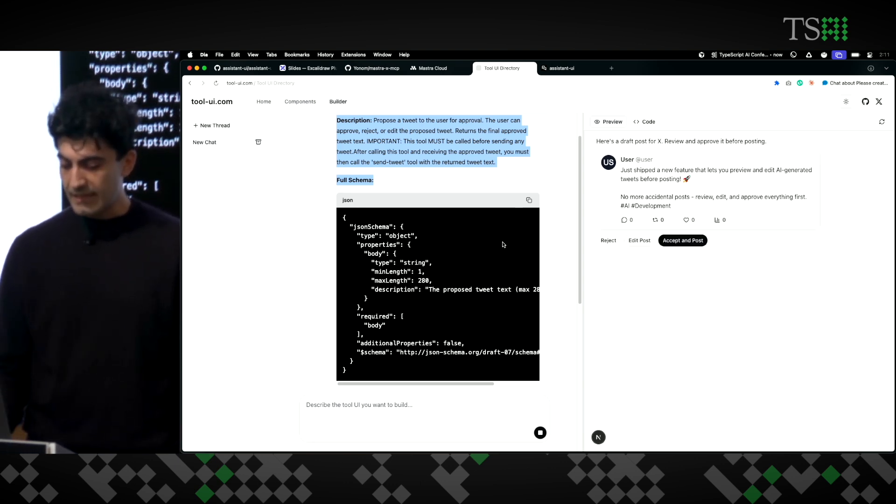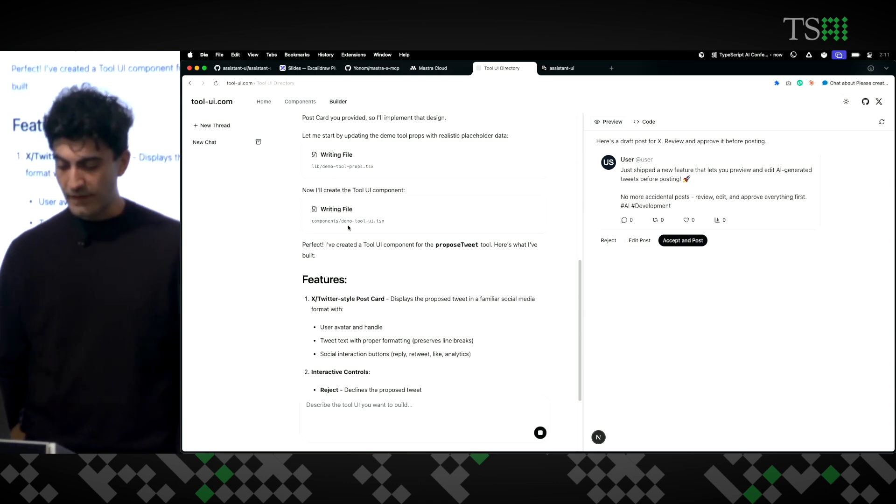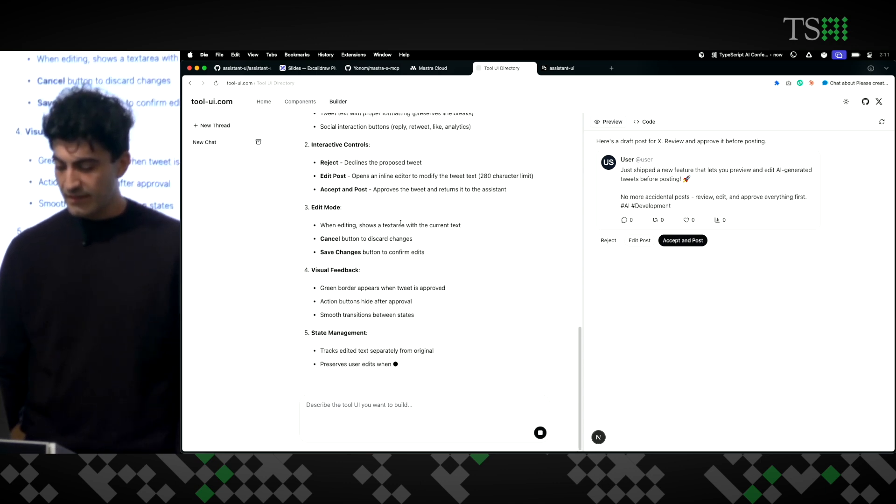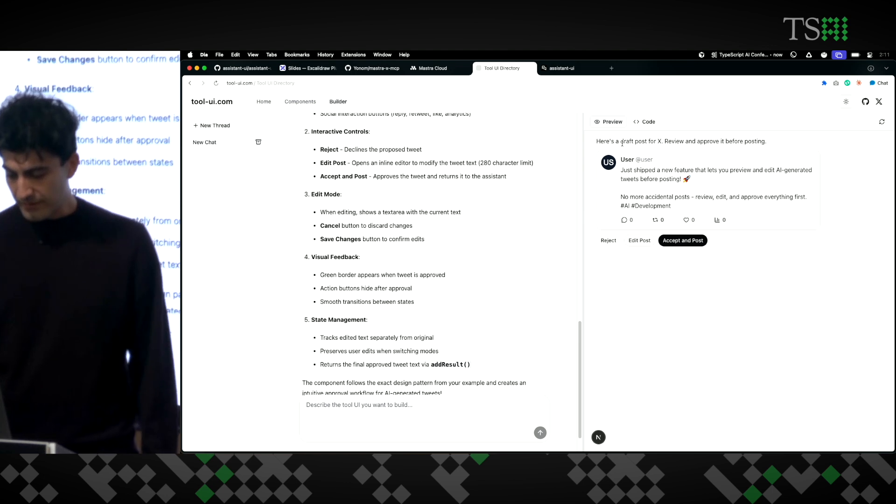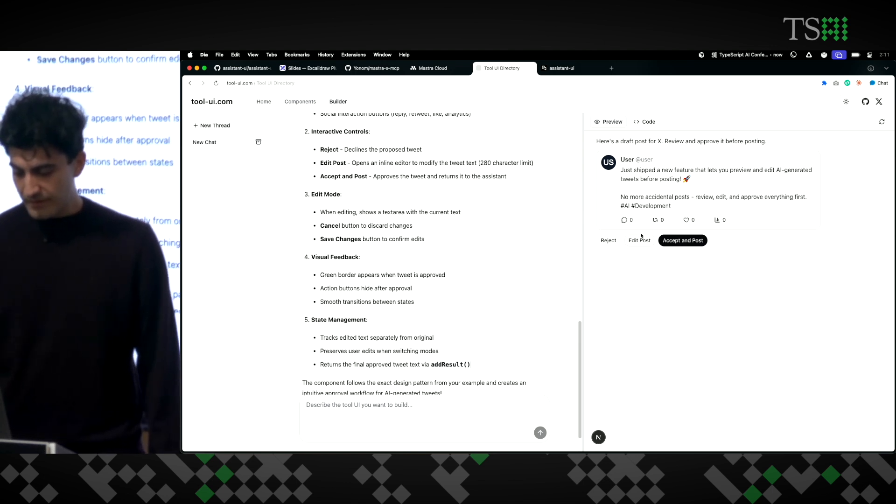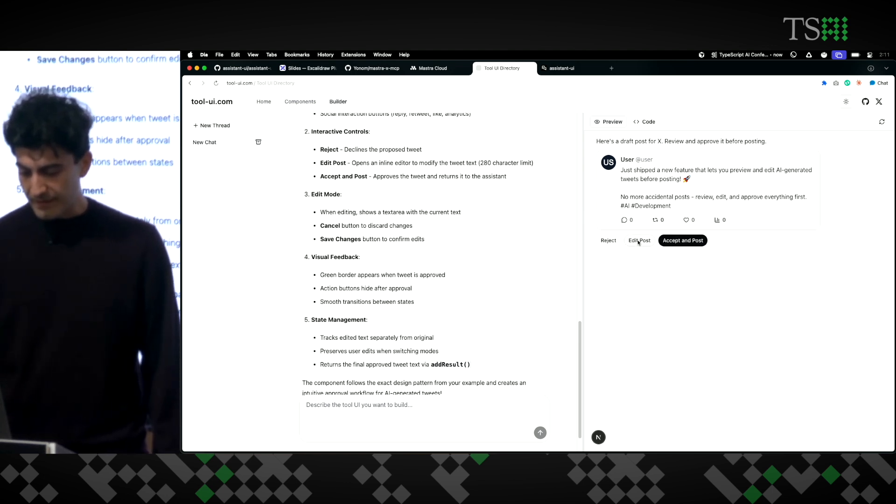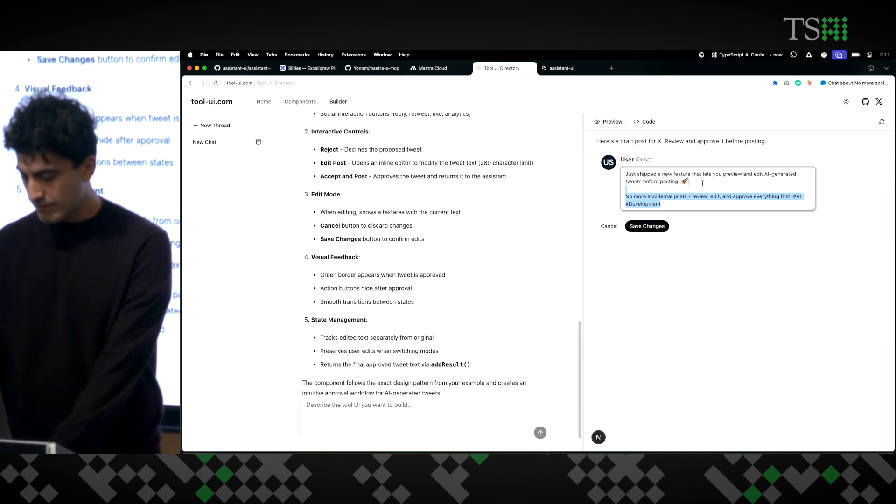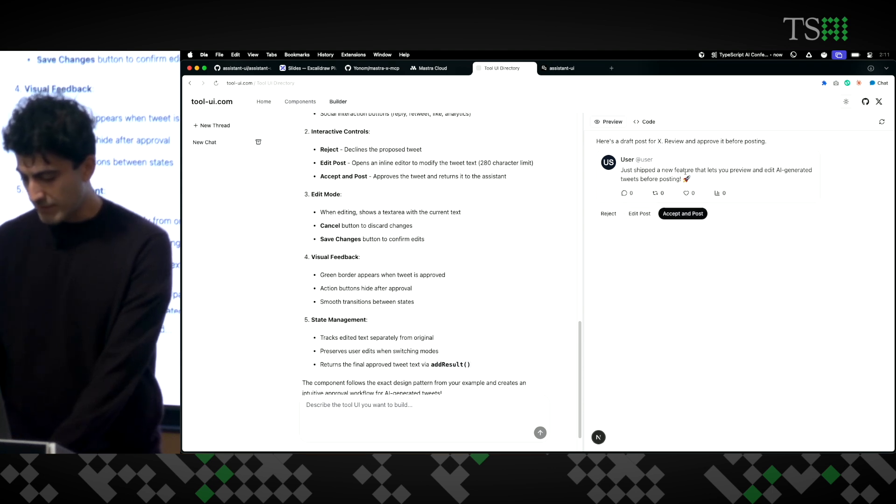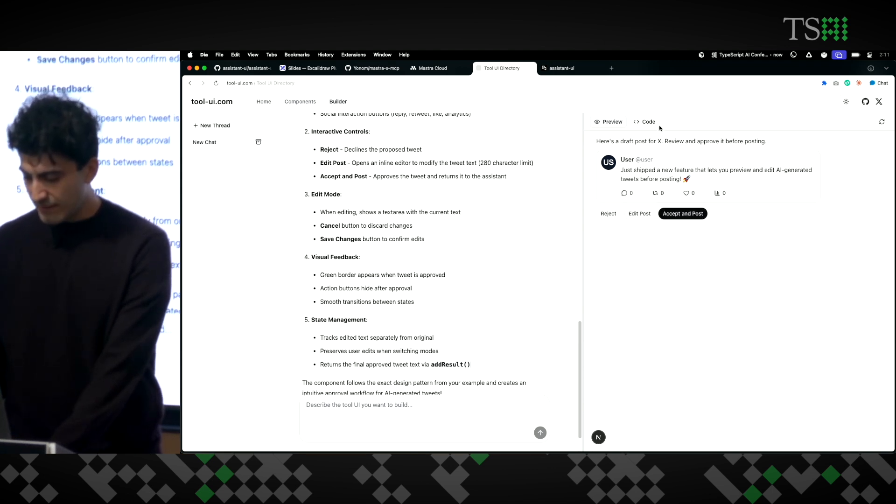It goes and writes two files. And let's see what it did. So, this is a UI. I've got three buttons down here. I can edit the post. Let's see. Okay. Saving works as well, and then you can accept it. Looks good.